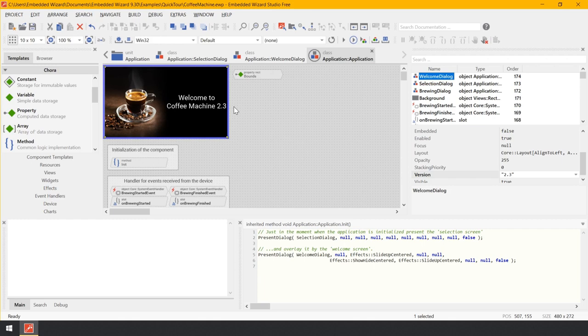The brewing screen remains visible until brewing is finished. What we would like to add now is a new stop button in the brewing screen, permitting the user to abort the running process prematurely. For this purpose we will enhance the brewing screen with a new button and take care of the communication with the device to stop the brewing process.